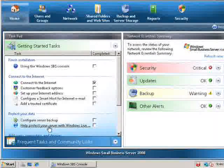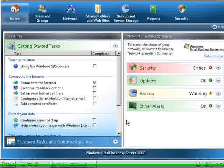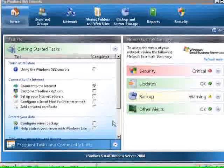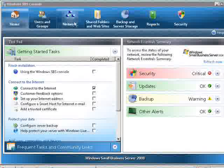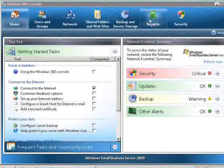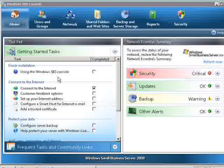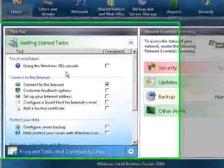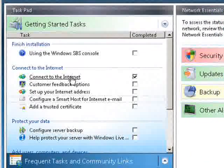So here we are in the new Small Business Server console. As you can see the look and feel is very different from the previous version. It's very much in line with Server 2008 and Windows Vista. You'll see a number of tabs across the top and if we go to our home tab you'll see that it's still very much a wizard based system.